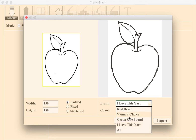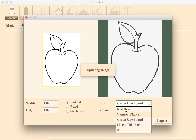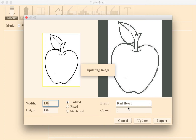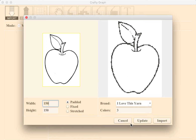And finally, remember you can choose what brand you would like to use and the number of colors. Remember, you can always add, remove, or change colors in the graph later. We'll be going with I Love This Yarn for this video.